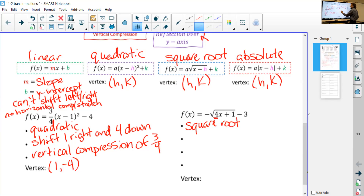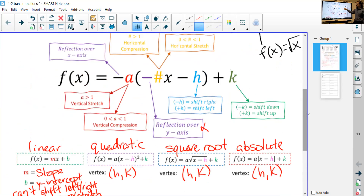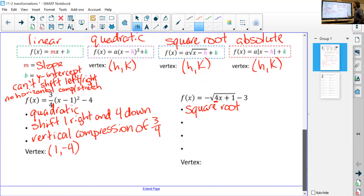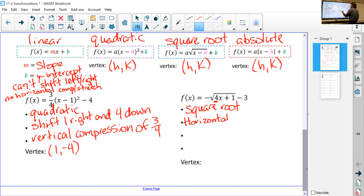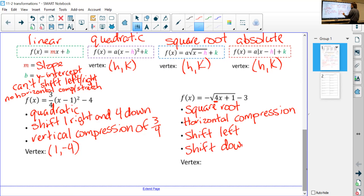Since we have a 4 here on the inside of the square root, it's a horizontal stretch or compression. Since 4 is greater than one, we say it's horizontally compressed. Then since there's a plus one inside, it's going to shift to the left, and since we have minus three for k, it's going to shift down by three.